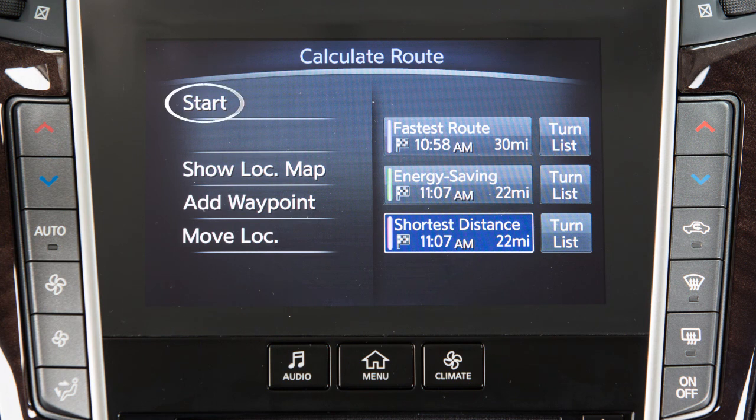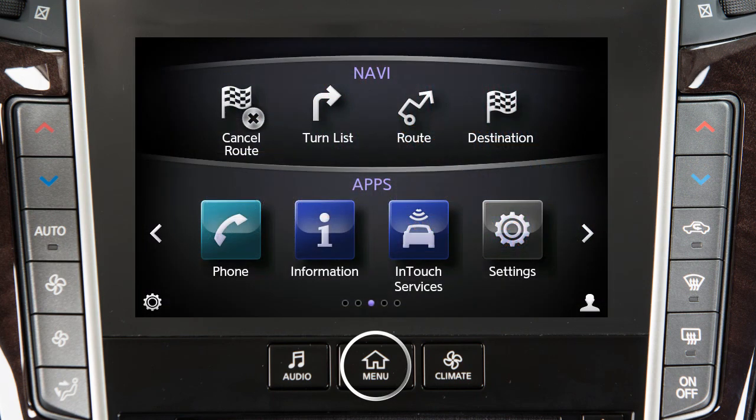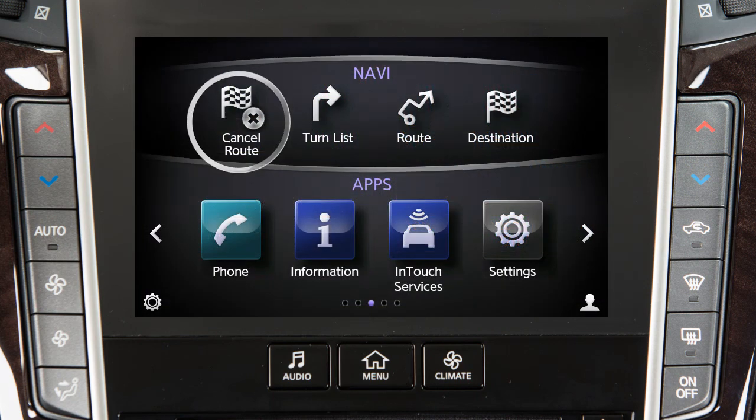Touch Start to begin route guidance to the selected destination. To delete a destination, press the Menu button on the control panel and then touch Cancel Route on the screen.